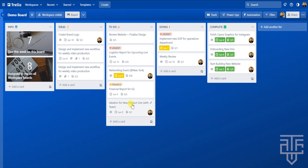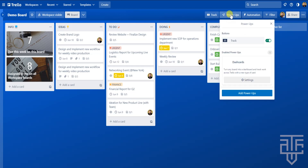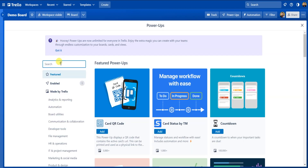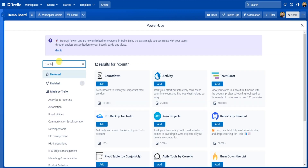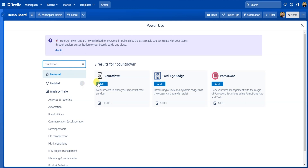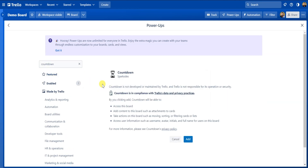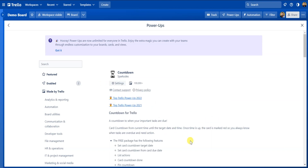Let's go ahead and add the Countdown power-up. Click on Power-Ups in the top right corner and select Add Power-Ups. From there, enter 'countdown' into the search bar and find the Countdown power-up. Click Add. Since this power-up is not made by Trello, you'll have to agree to a privacy prompt by clicking Add again, and then exit out of the menu.